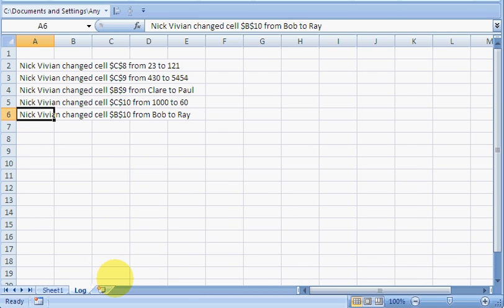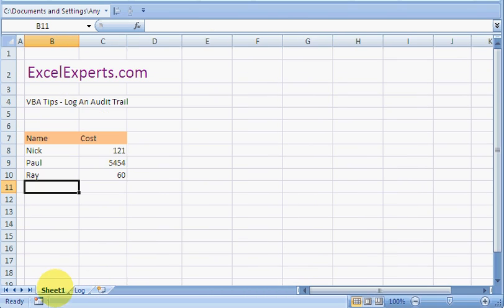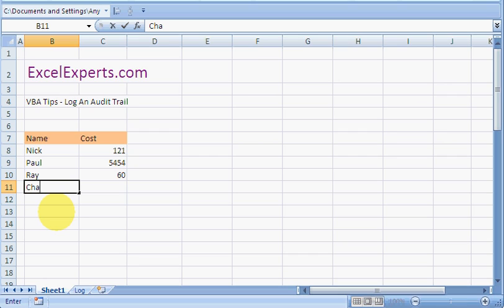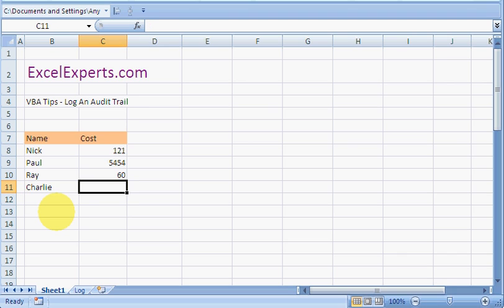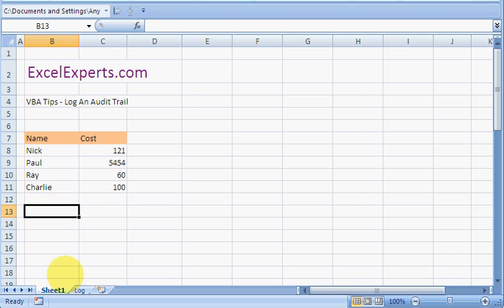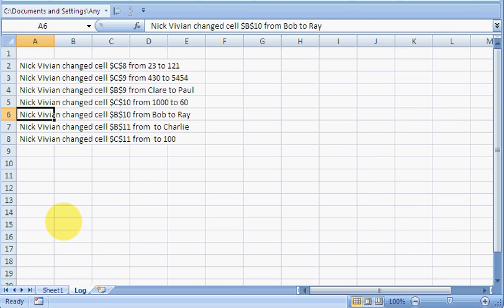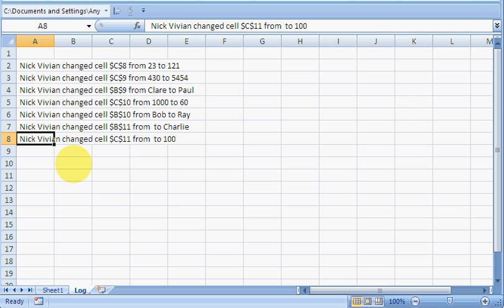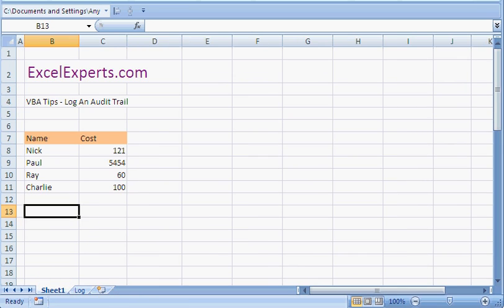Or we could enter something new like Charlie, 100. And in this case it just displays a blank. You can code that in if you want. And that as well. So let's have a look at the code that we need to do this.